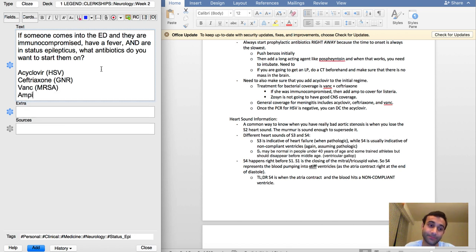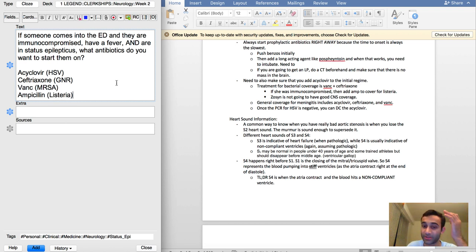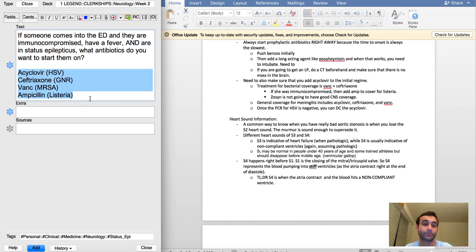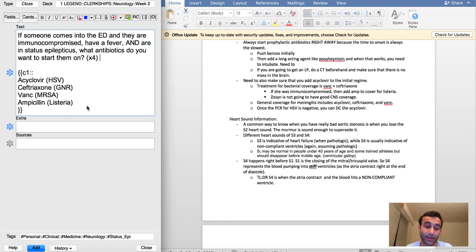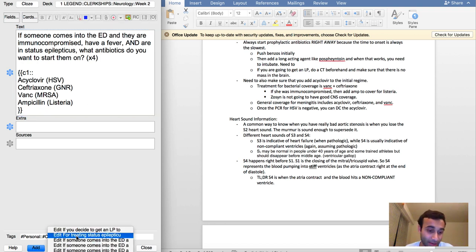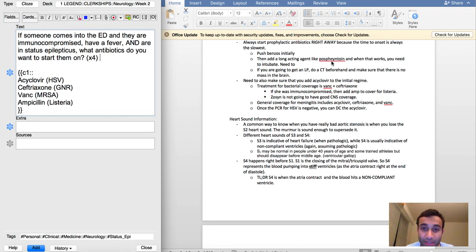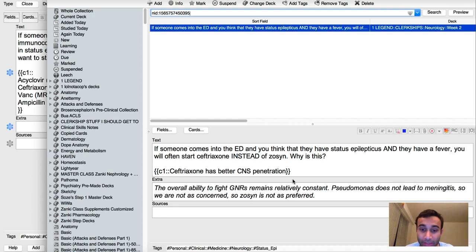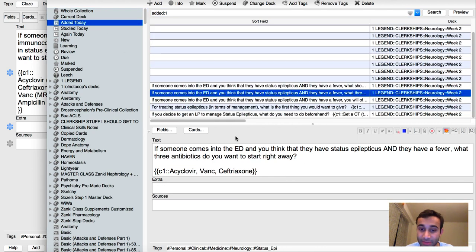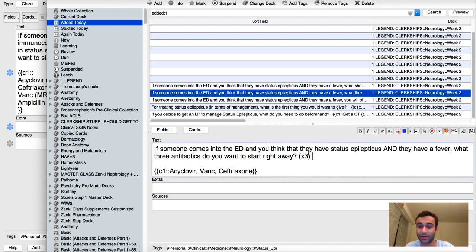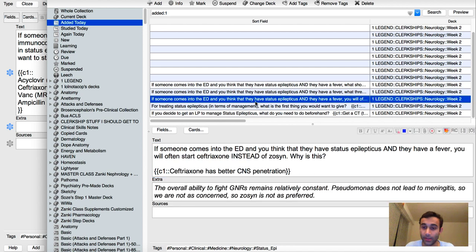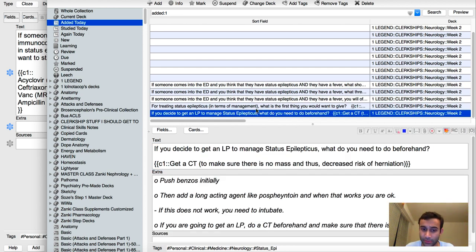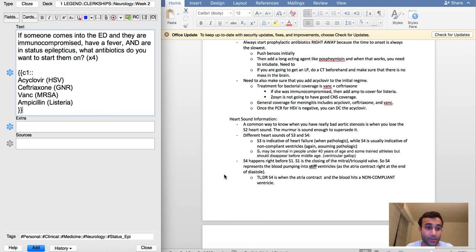You'll notice here I'm going to write 'times four' because there's four medications that I'm looking for. Actually now that I mention it, there's probably other cards that I added today that I want to edit. Specifically here, I should probably write 'times three' because there's three answers here.